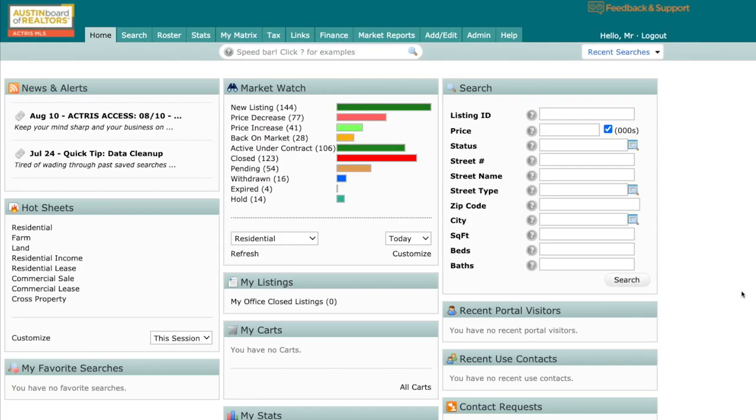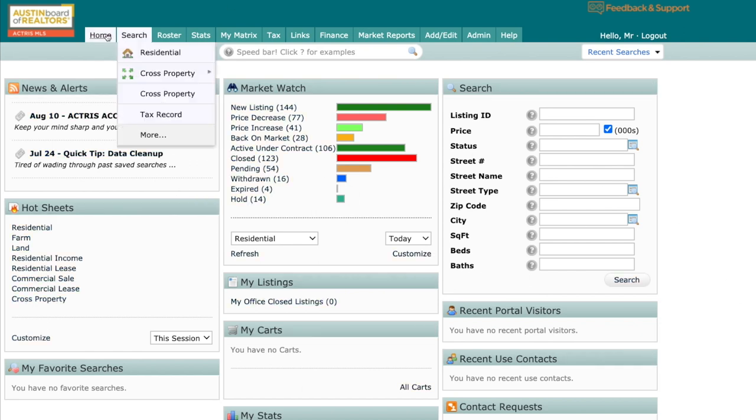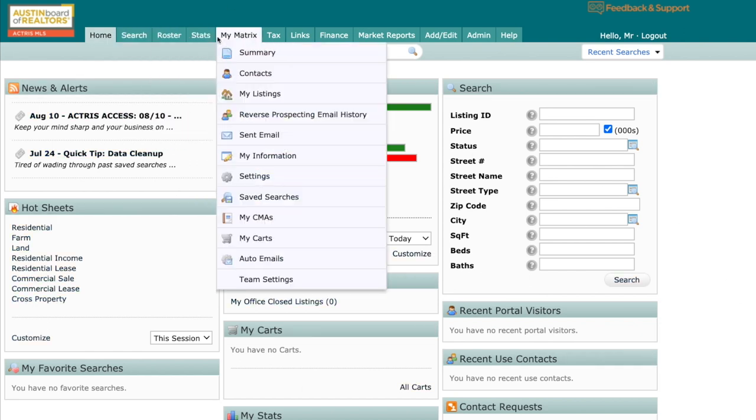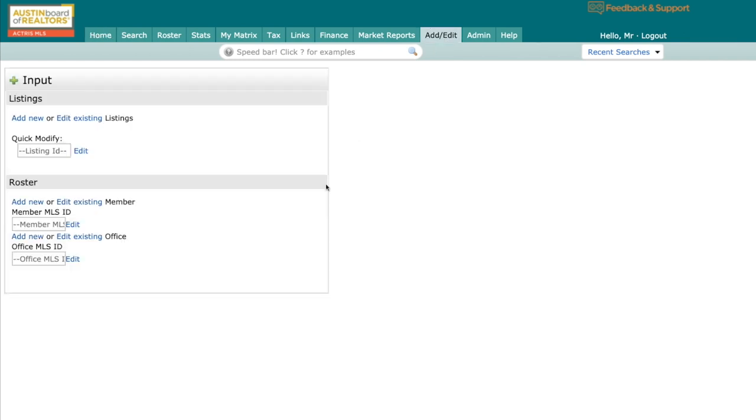So first things first, where do we get to add edit? Or where do we go in order to input our listing into the MLS? You should all be familiar with your dashboard, as you can see right here. And up at the top we have several different options. About three quarters of the way down, you'll notice where it says add edit. I'm going to click on this guy.